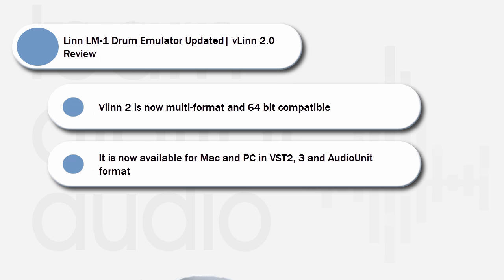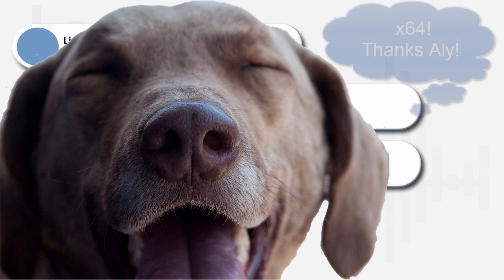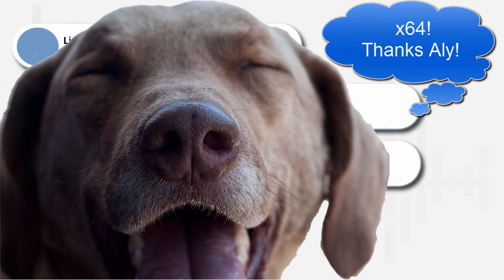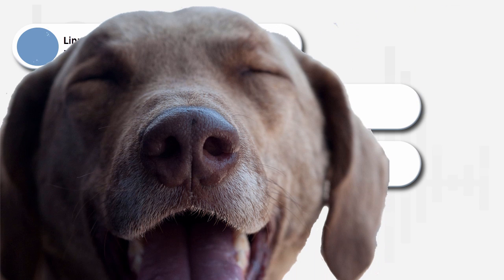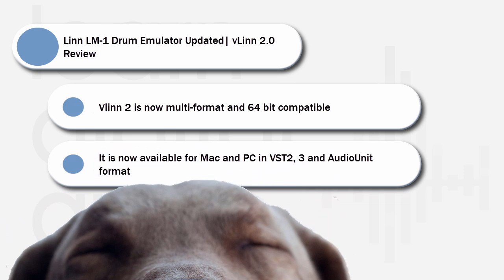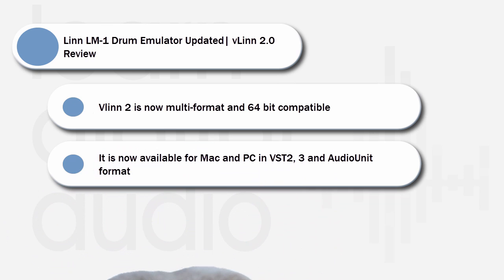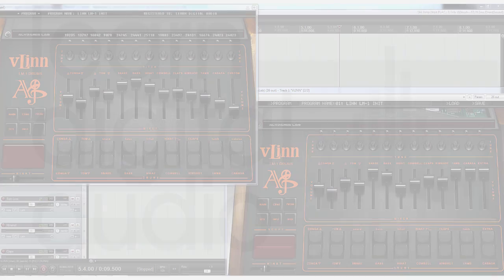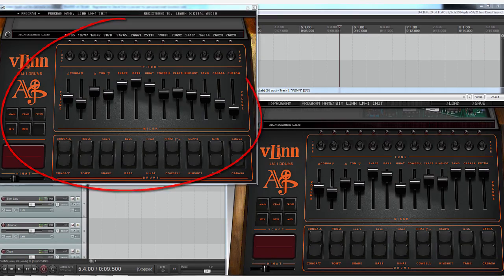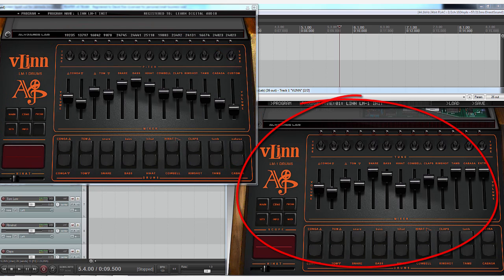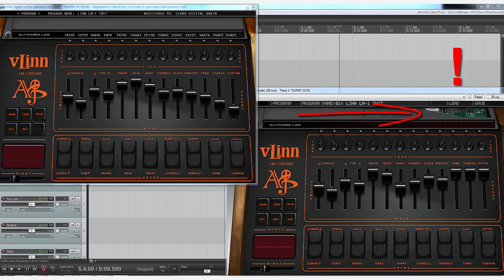Many people will be very happy it is now 64-bit. Even though there is no performance improvement, some DAW's 32-bit to 64-bit bridging can be problematic. Let's compare version 1 and 2 side by side and explore the new features. On the left we have version 1 and on the right version 2. They look very similar but version 2 has a cool circuit graphic for your viewing pleasure.